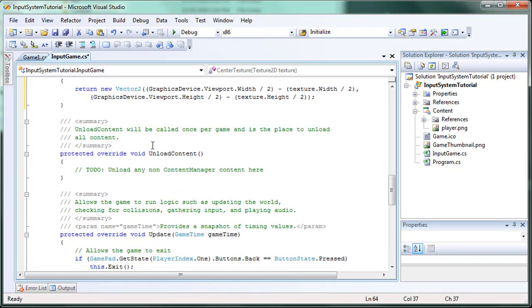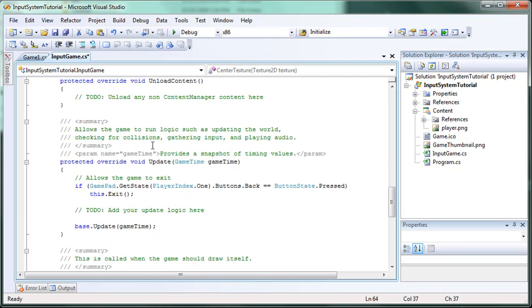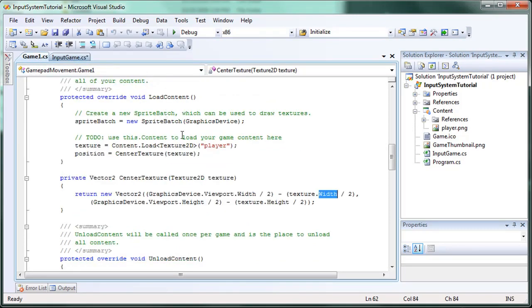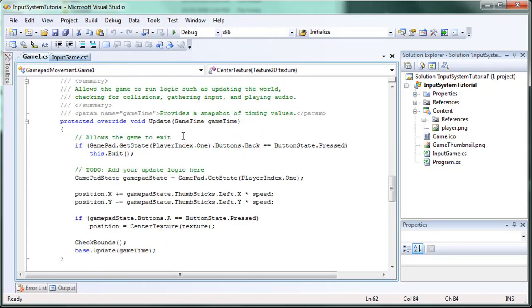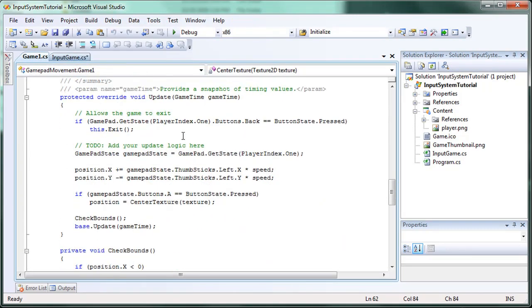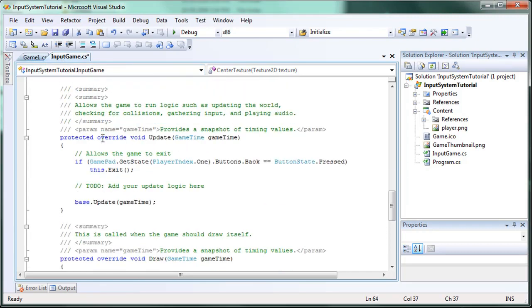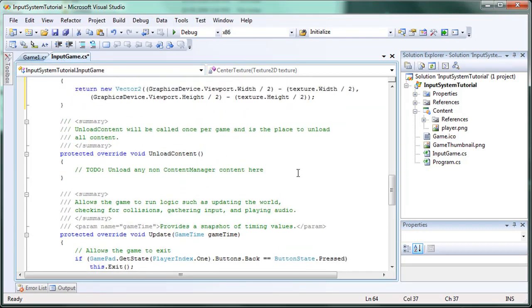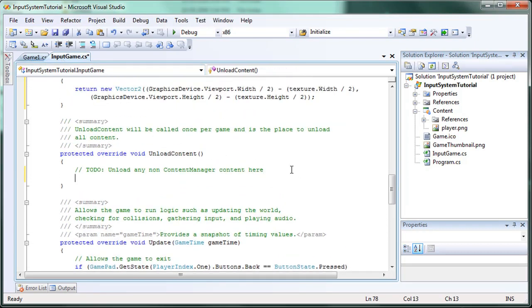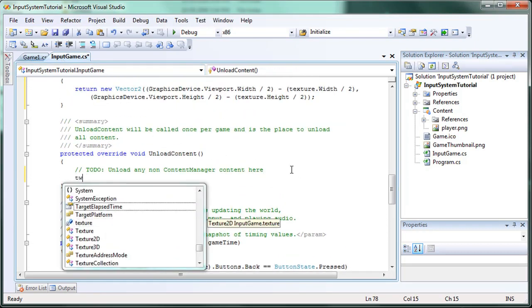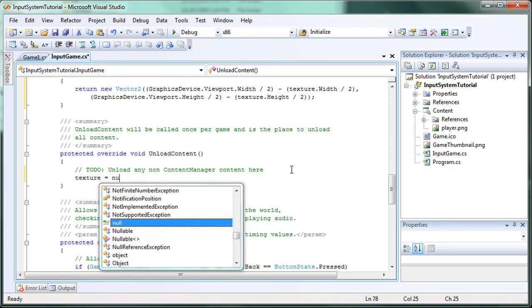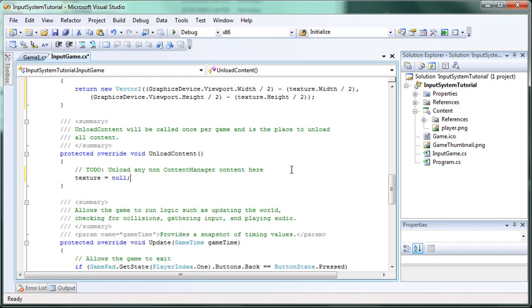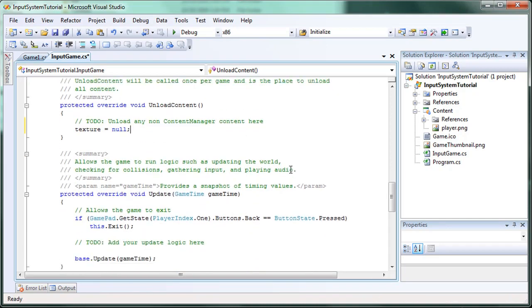Now what we need to do is a way to update that position. And in the past we have done the dedicated game pad state or keyboard state. And this time we're going to use the input system. And the unload content with the texture is equal to null. Okay.